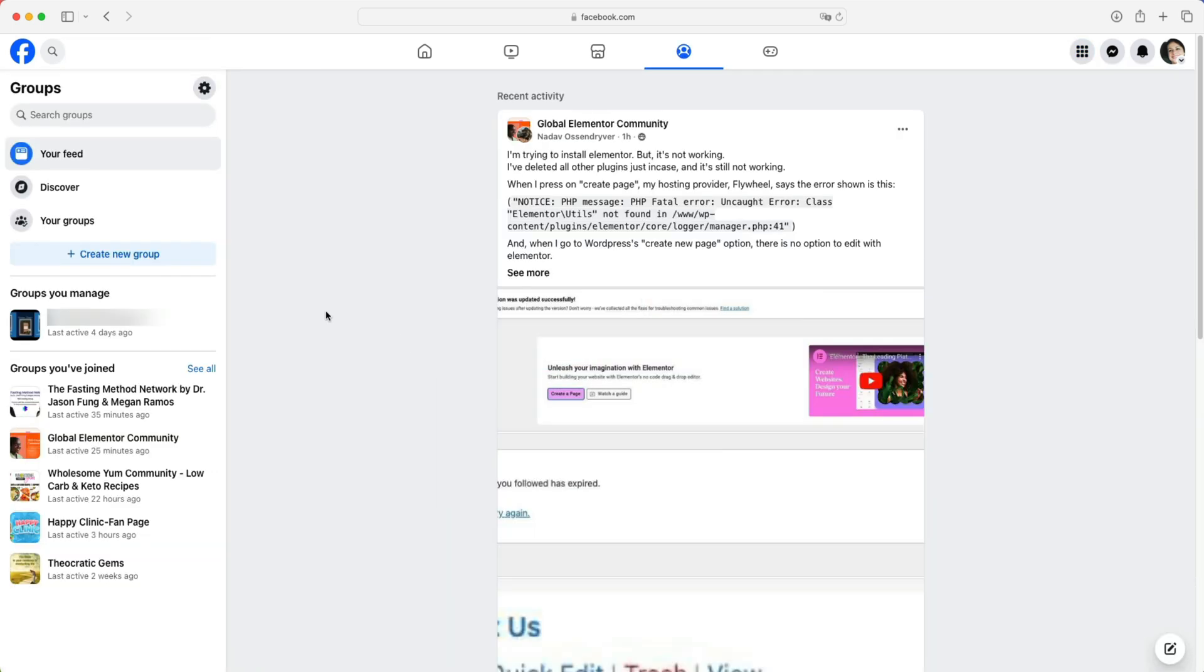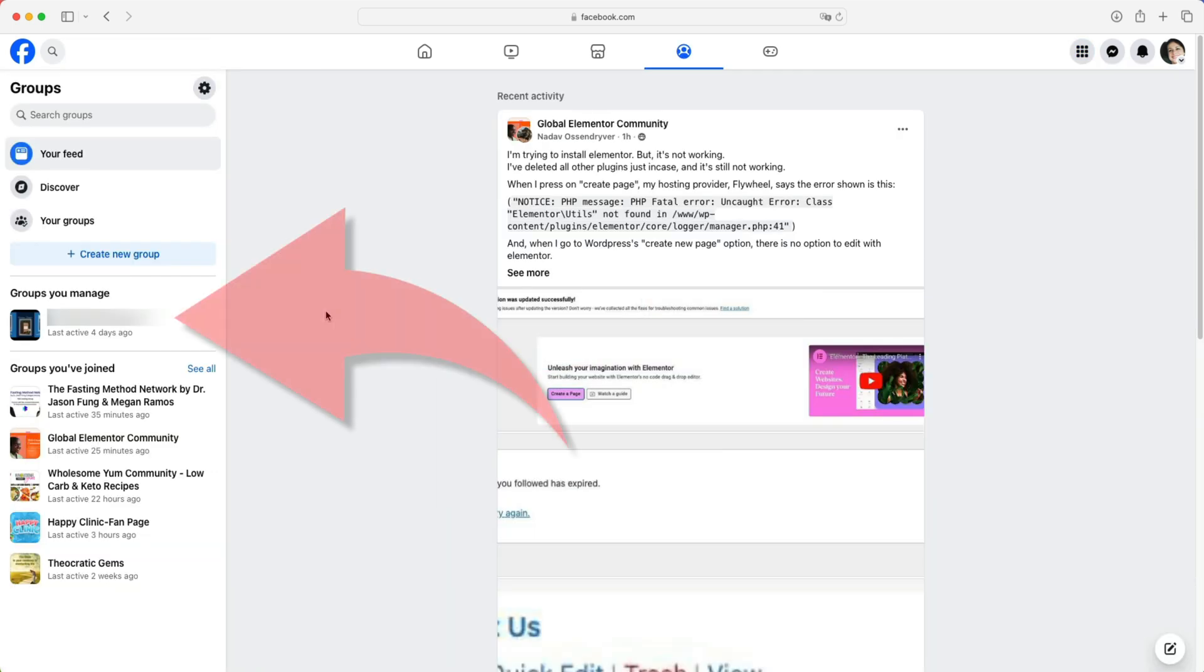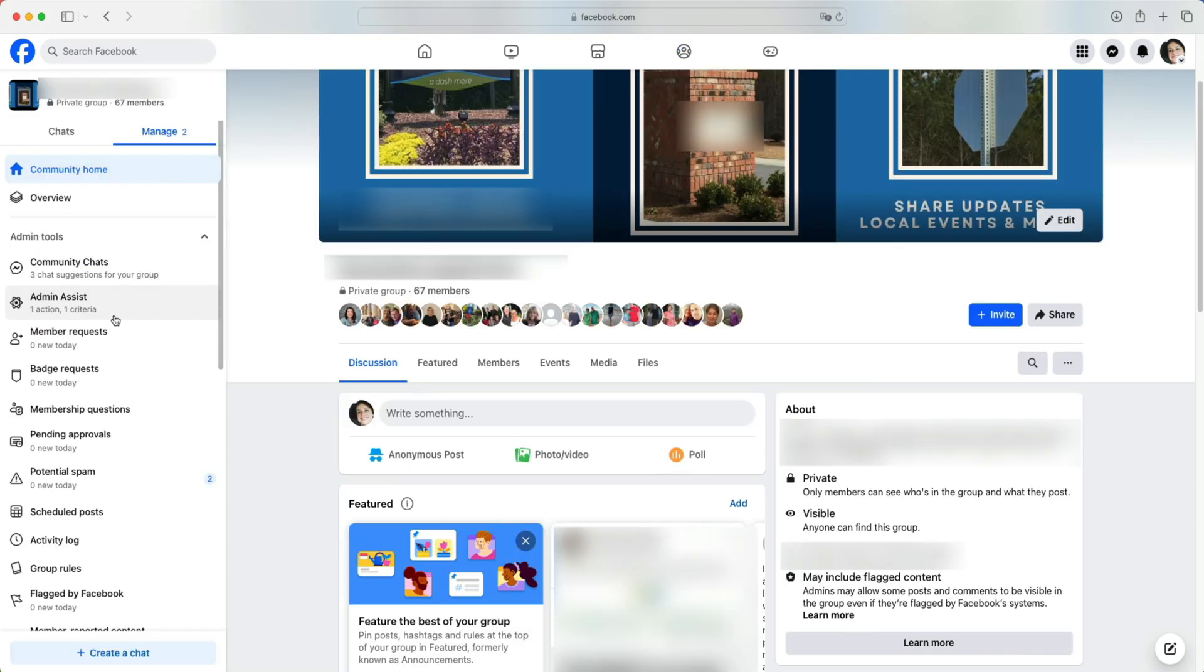On the left side of the screen, select a group that you manage. In other words, you're an admin or a moderator of the group.